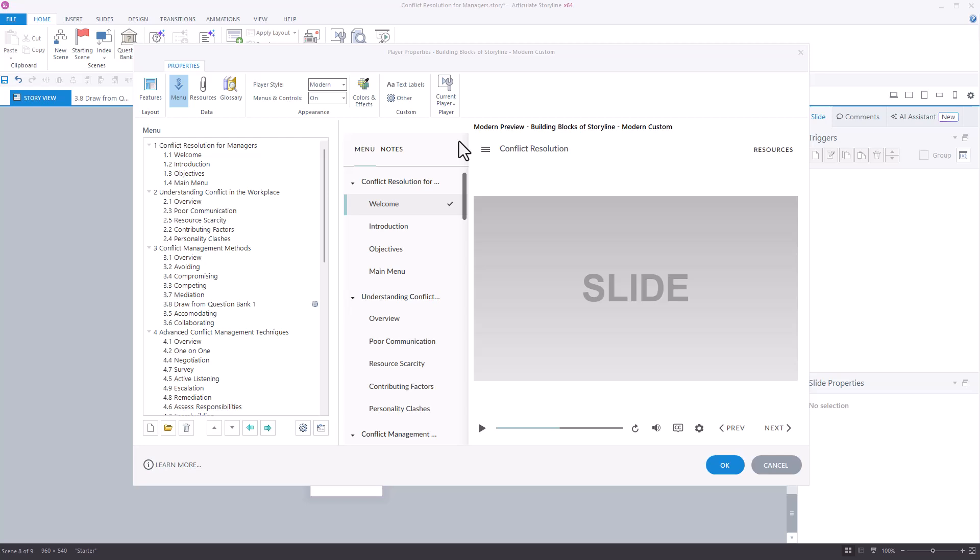In this video, we'll share some of our best practices for using features available in Storyline for organizing your course menu.